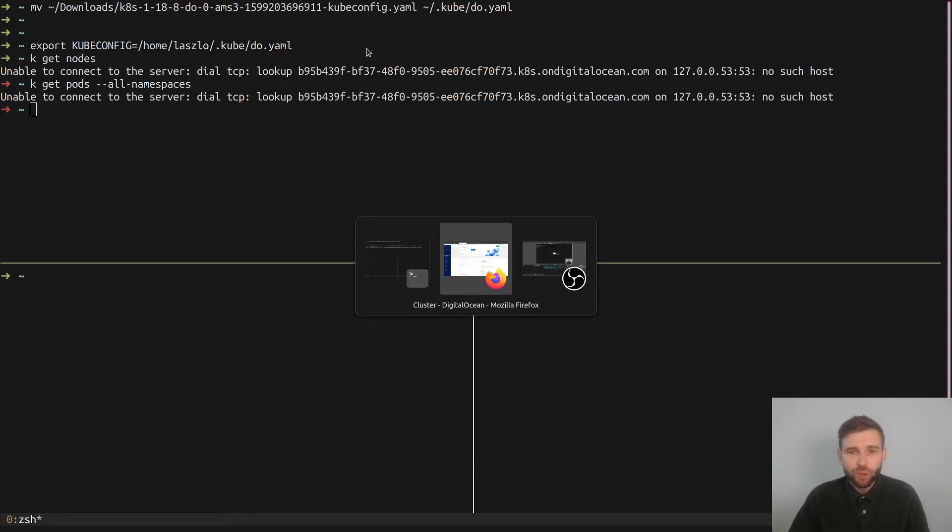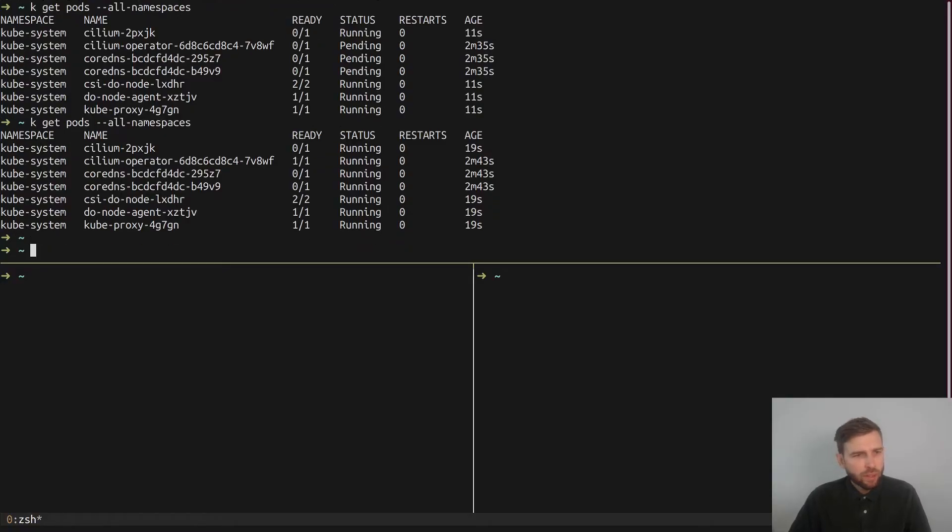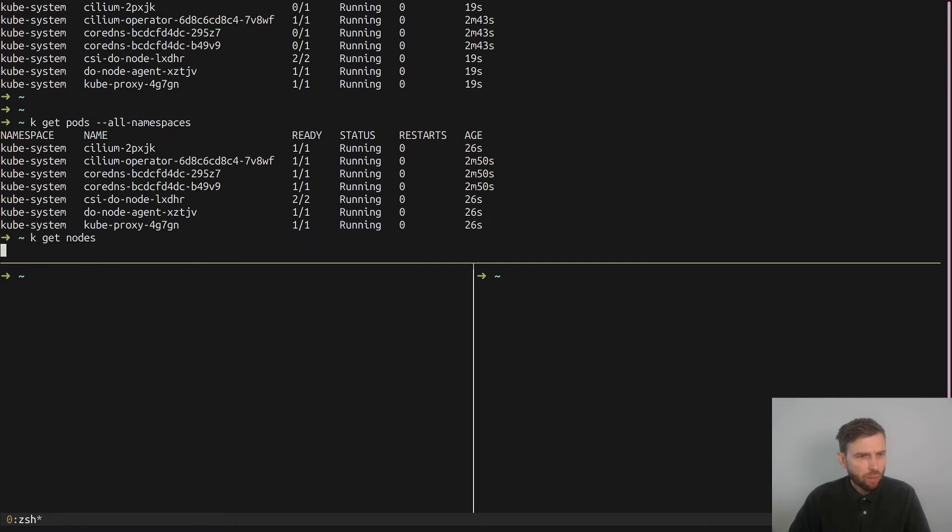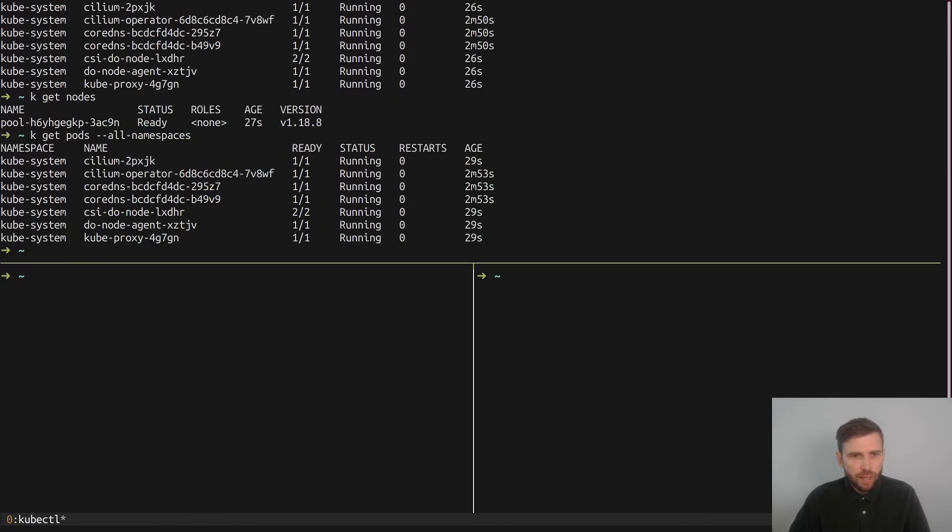Once I do that, I am looking at my DigitalOcean cluster which is not up yet. It's going to take a few minutes to get there. I'm going to fast forward the video to the point where the cluster is up. It took like two or three minutes until the cluster is almost up. Now there's a node which is in ready state. That's good. And the pods - all the system pods are running. So that's great.